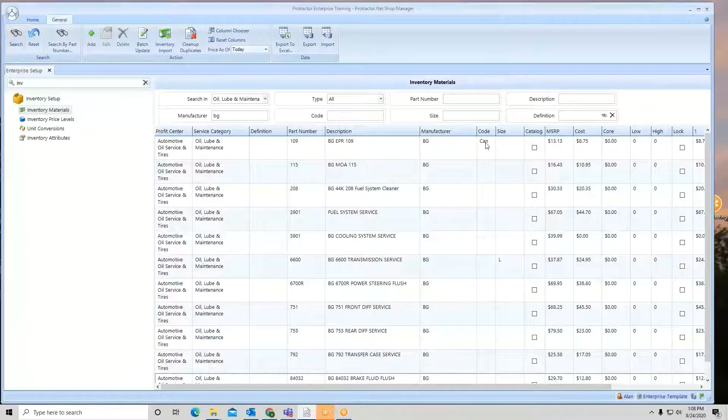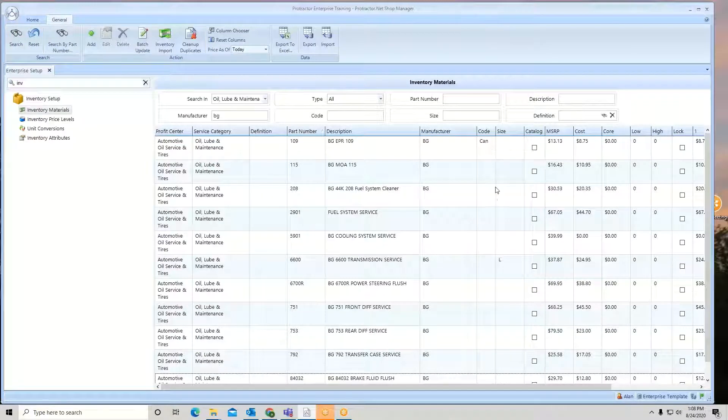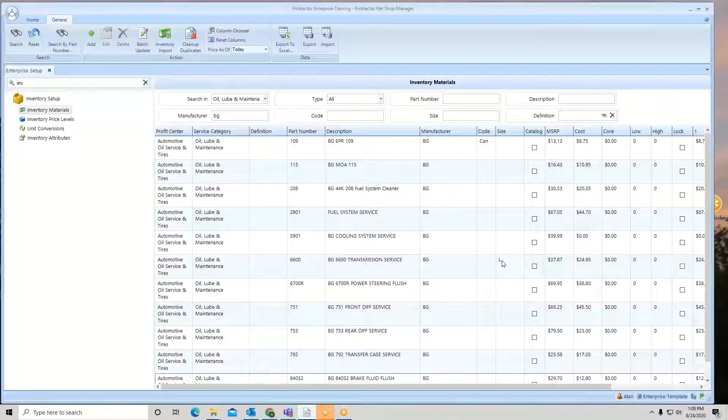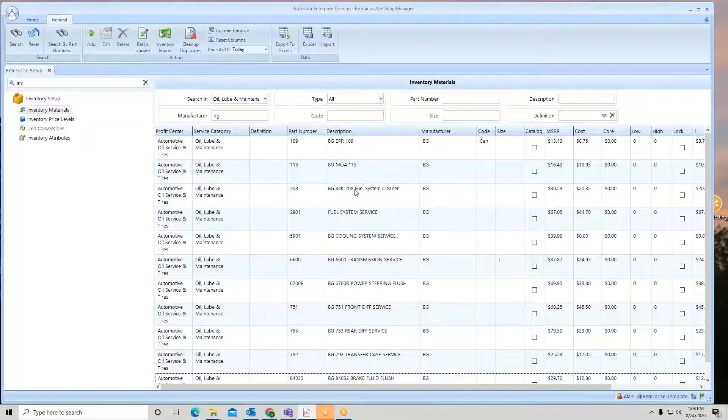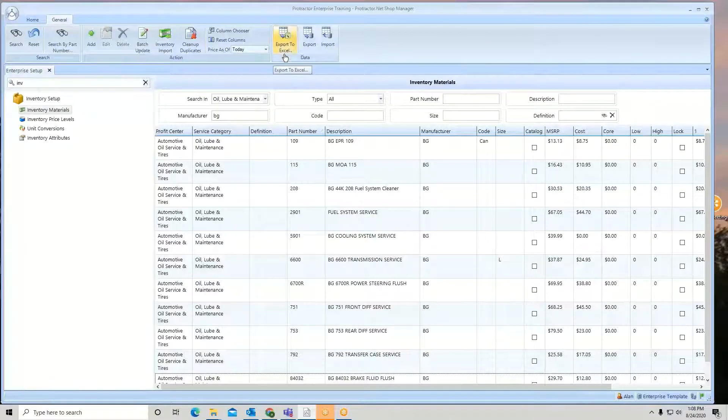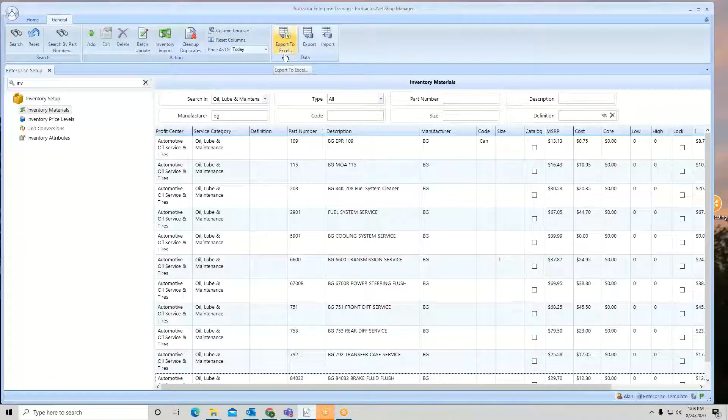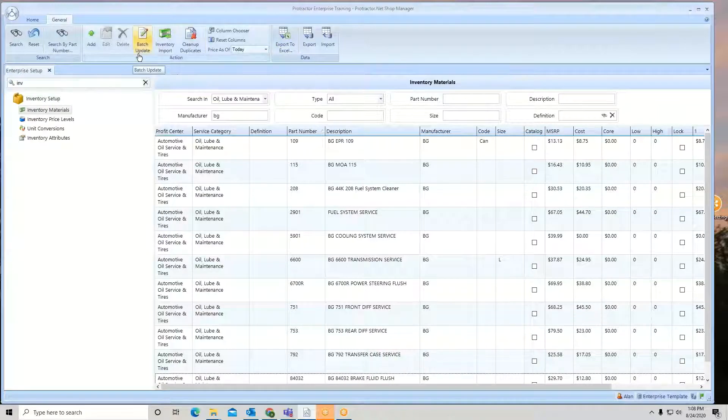So there's my code that I put in. There's my size I put in. There's where I change the description. So you can do quite a bit of stuff through the export to Excel and then bring it back in through the batch update.